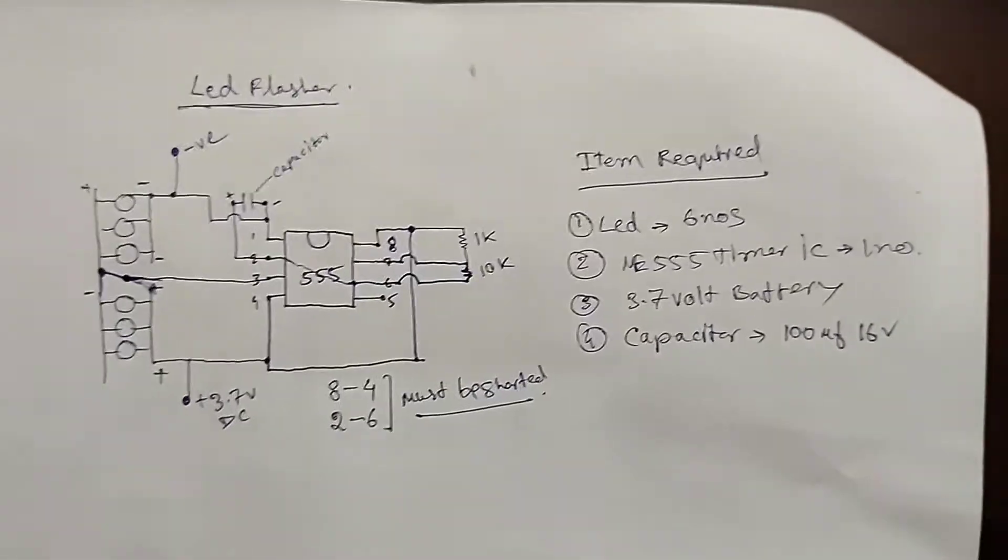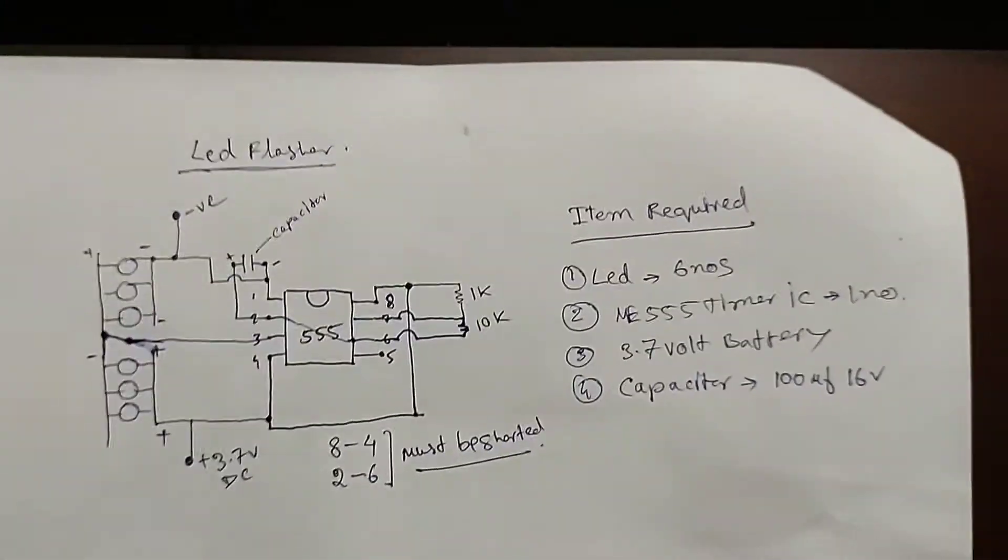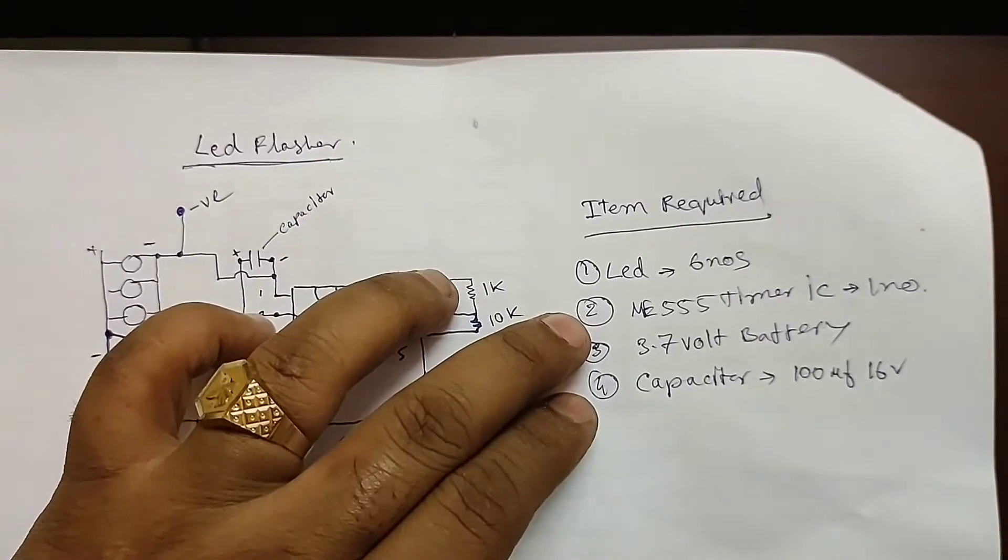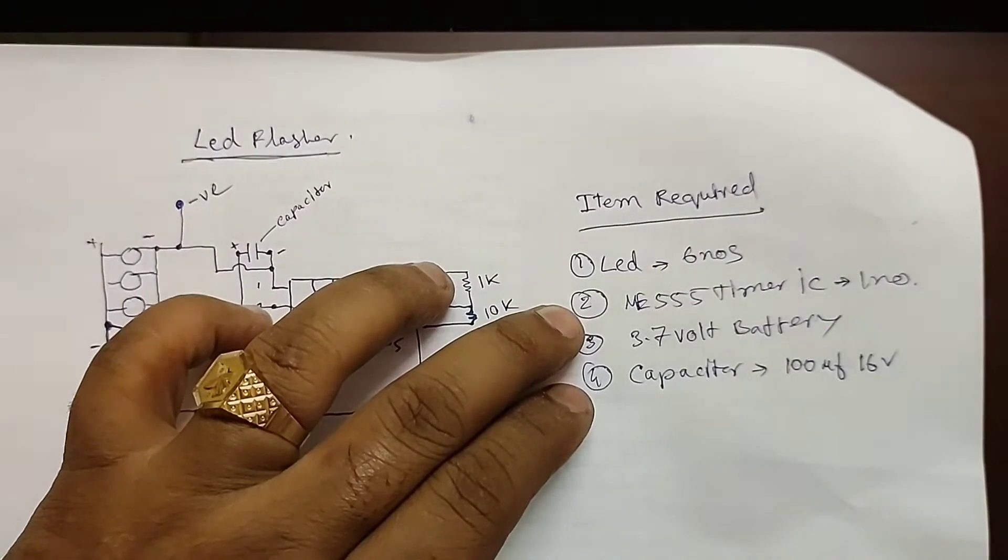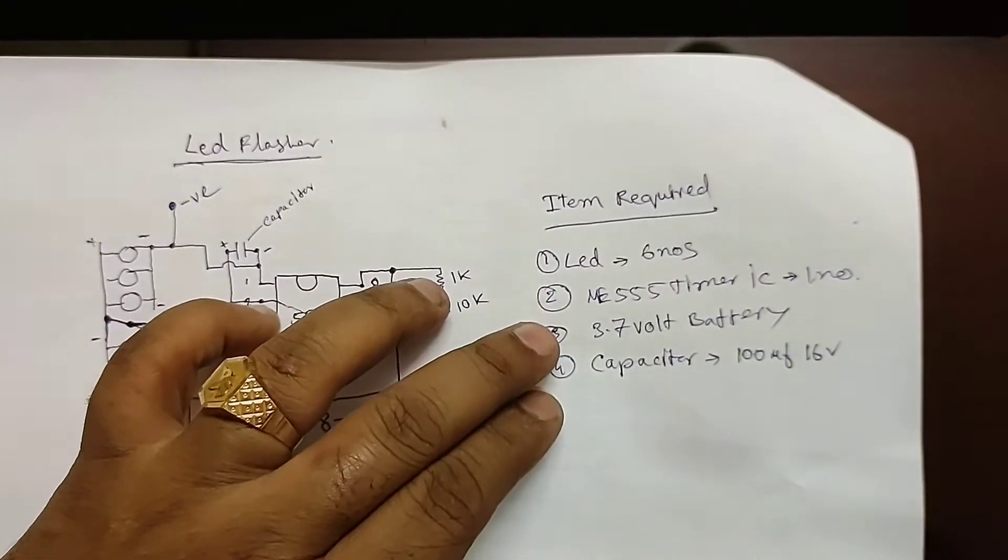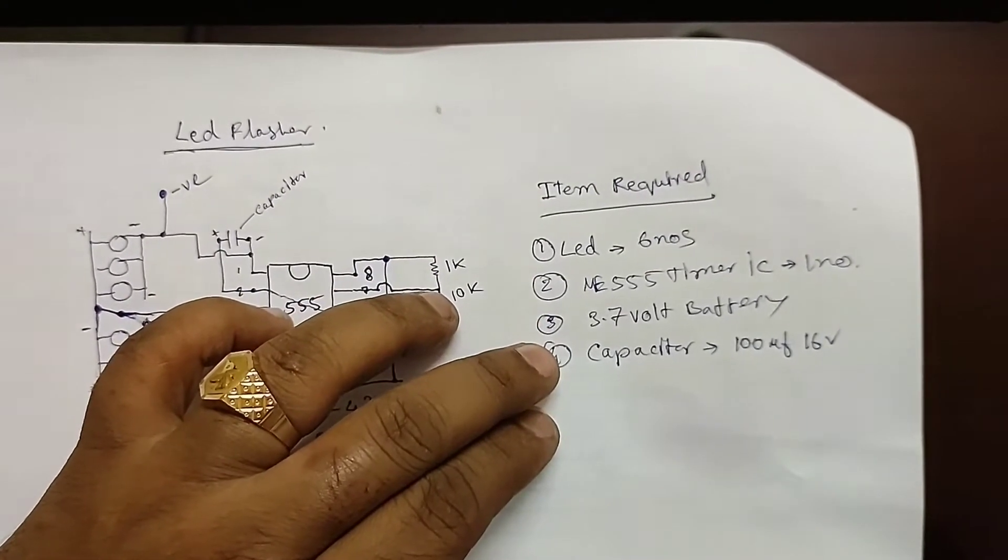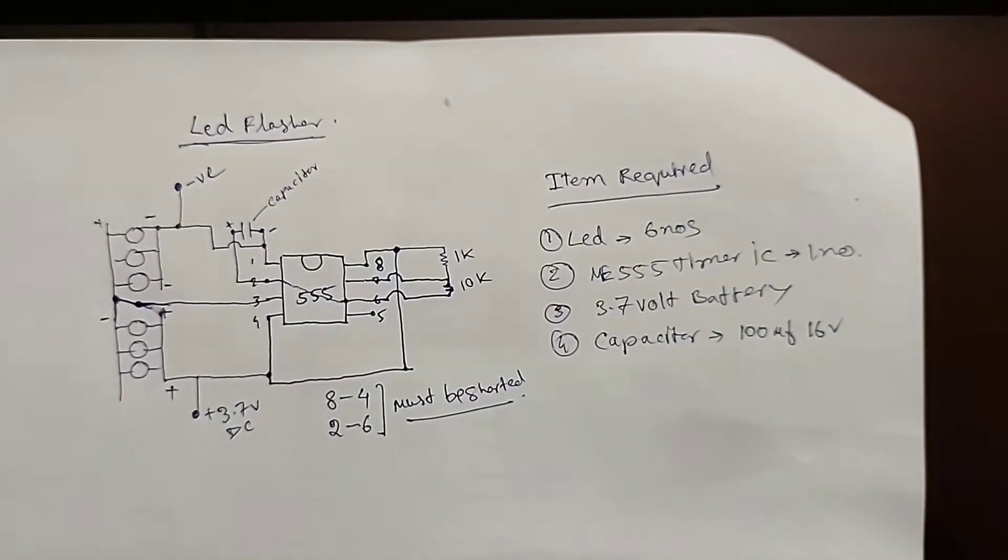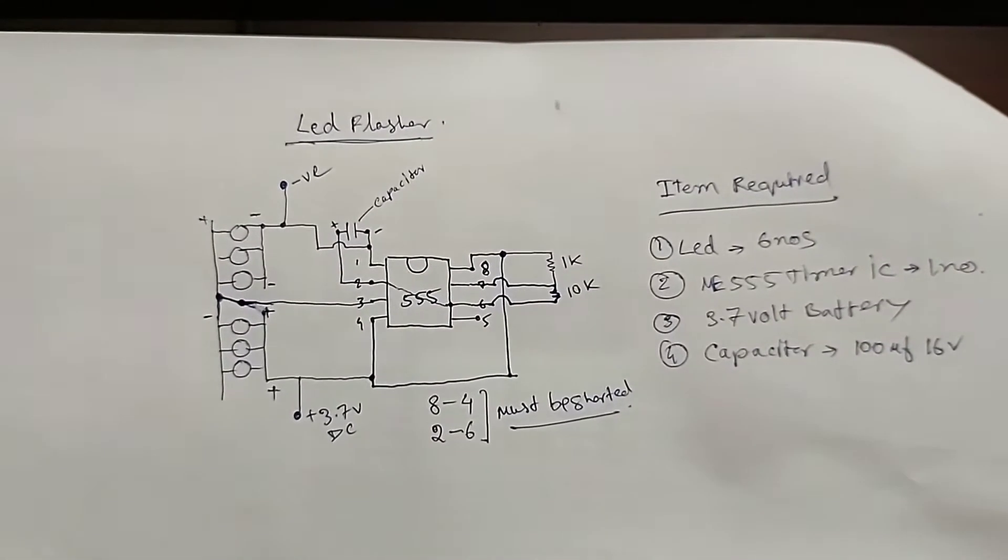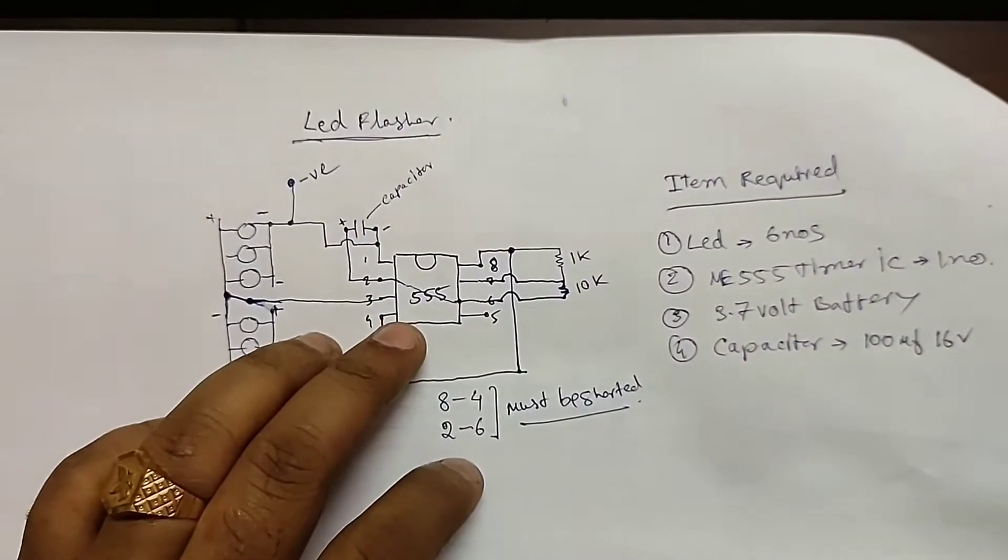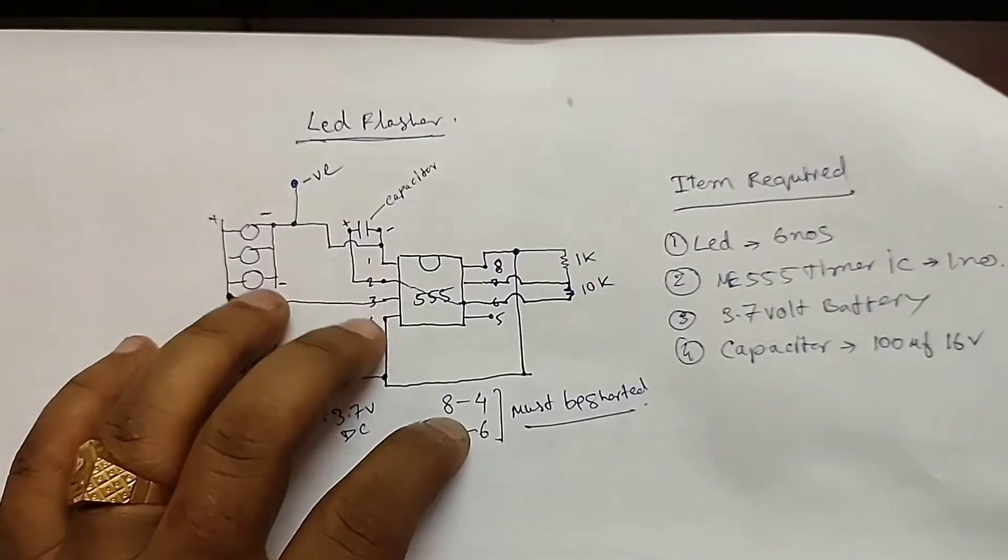The items you must require are: 6 LEDs, one 555 timer IC, 3.7 volt battery, and 100 microfarad 16 volt capacitor. So let's have a look into the circuit drawing. There is the 555 timer IC - it has 8 terminals.